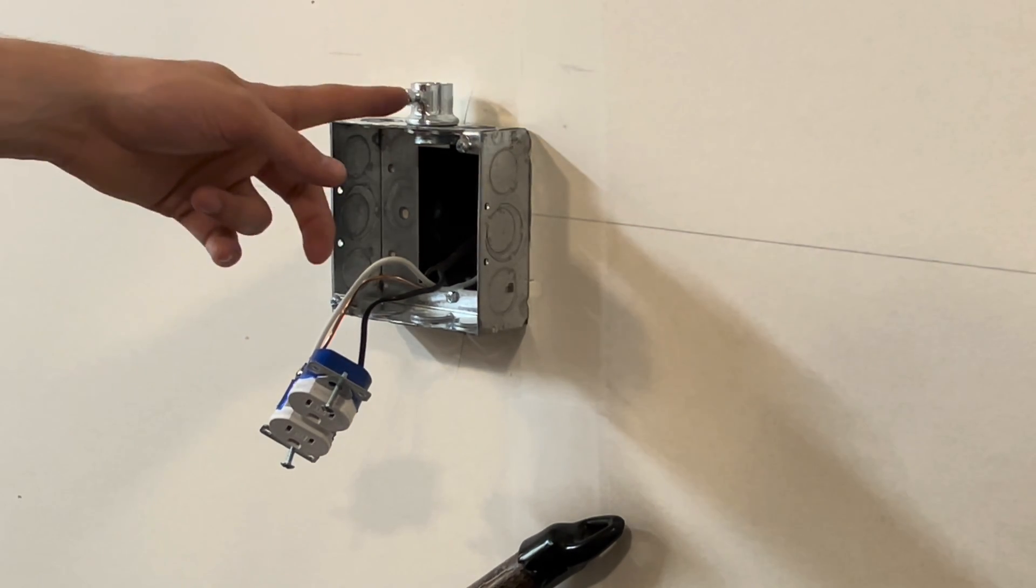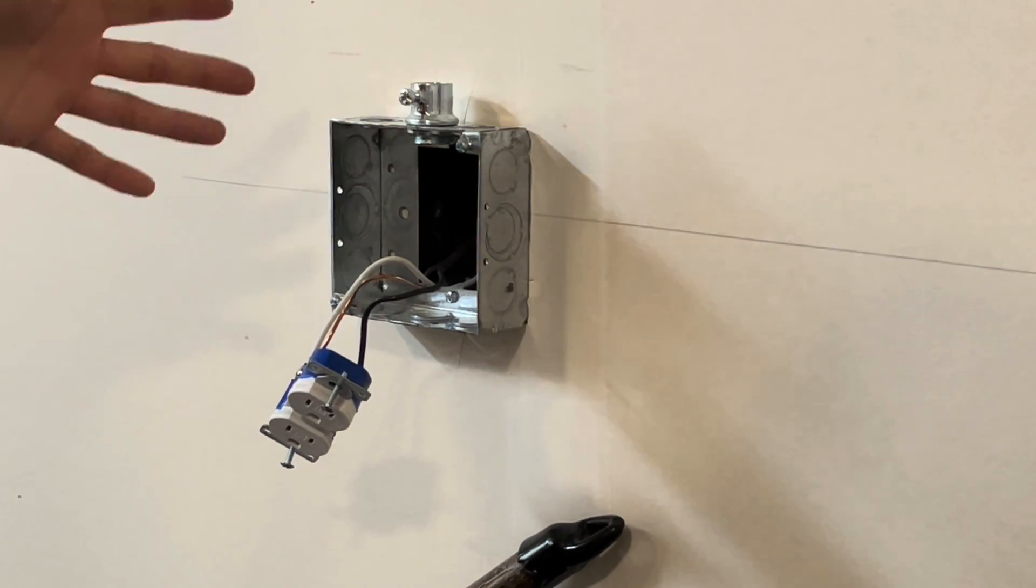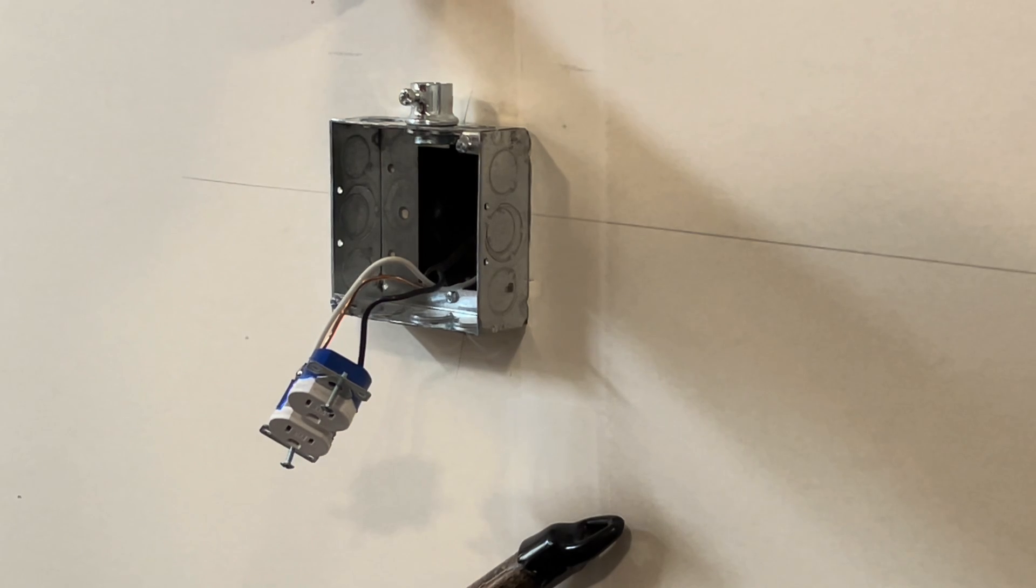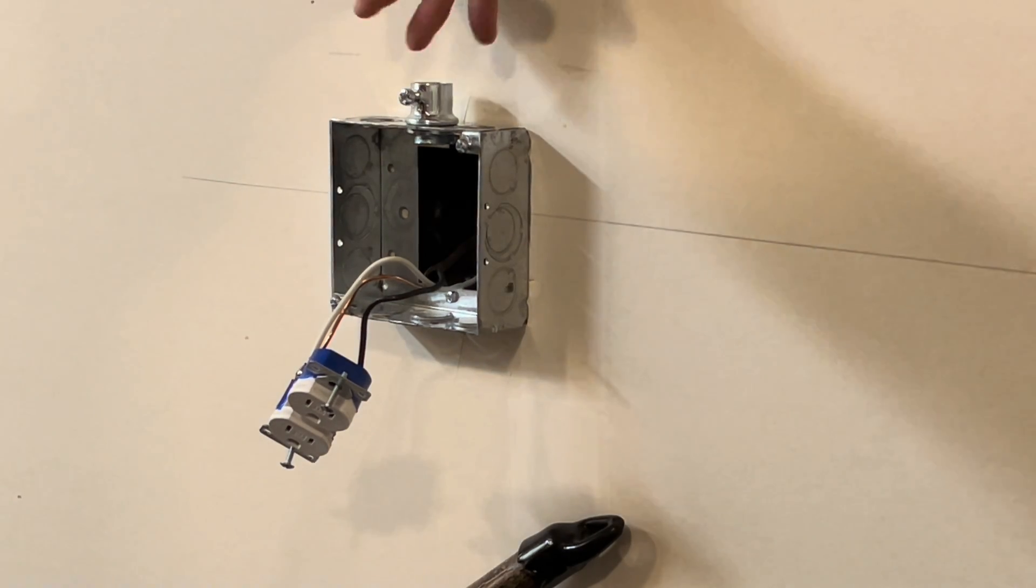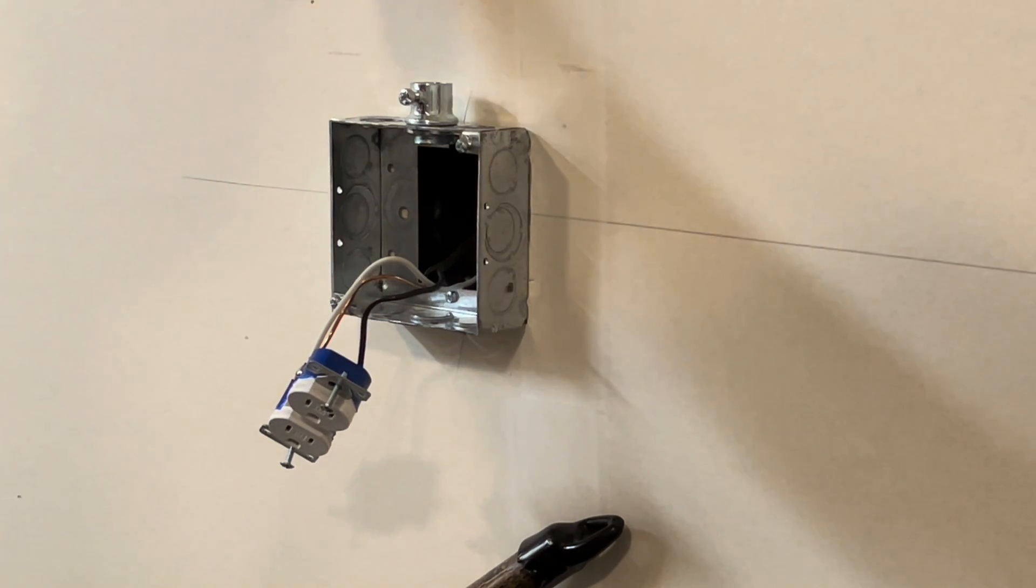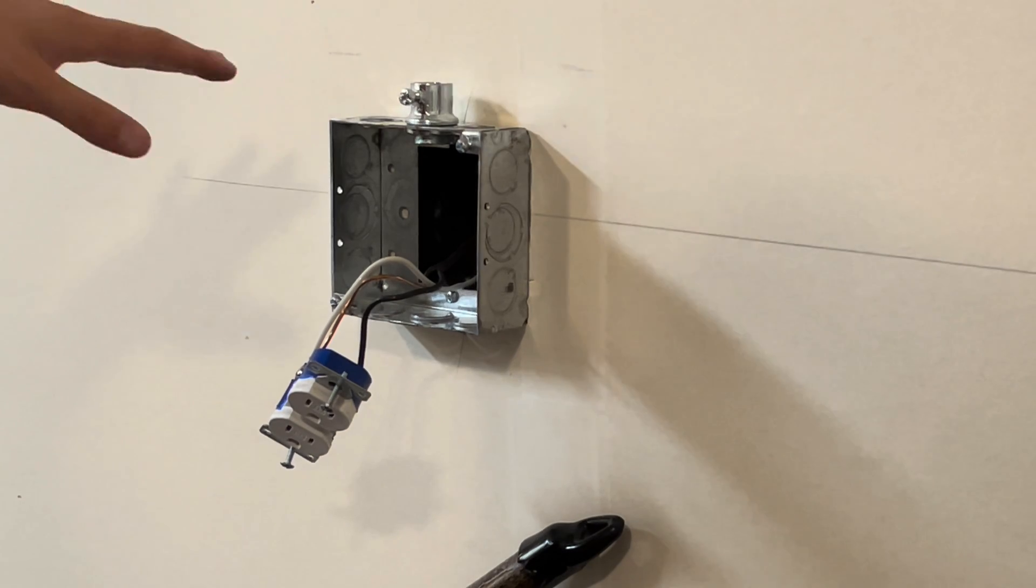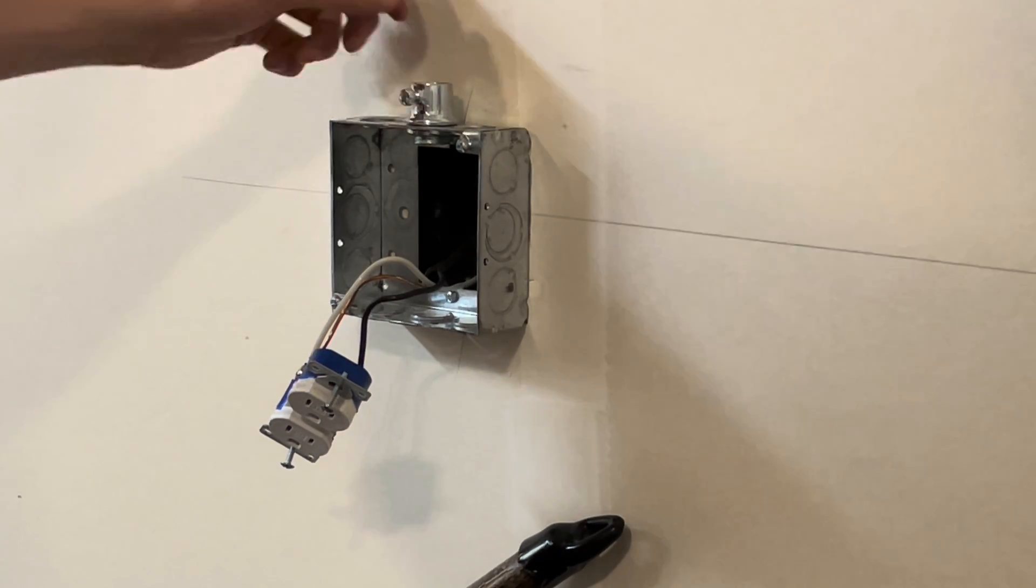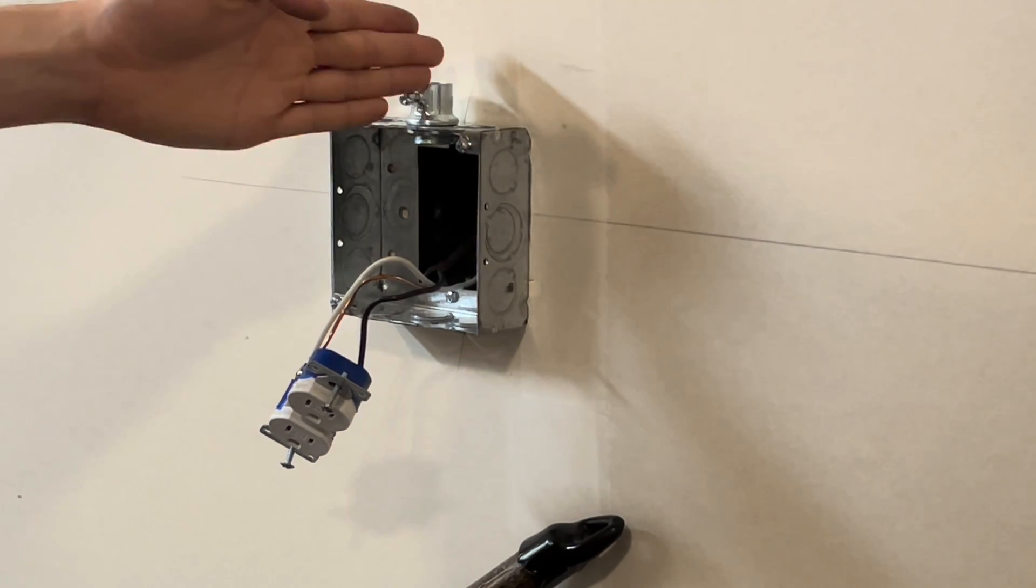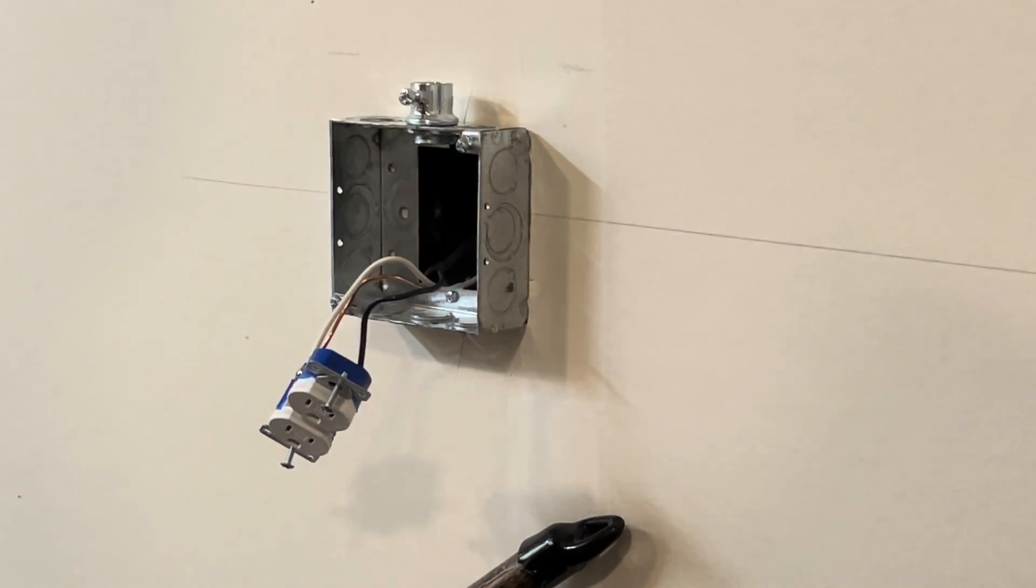But for the most part, you're always going to be wanting to put your screws straight forward unless it's going behind sheetrock or something and you have to turn it sideways so the screws don't hit the back of the sheetrock. But for the most part, like I said, 80% of the time you're going to be wanting to put the screws straight out in front of you.